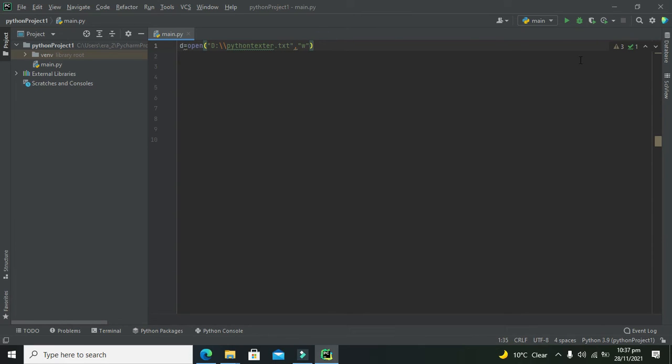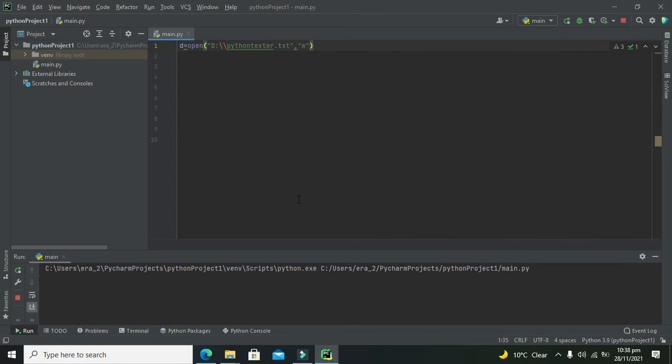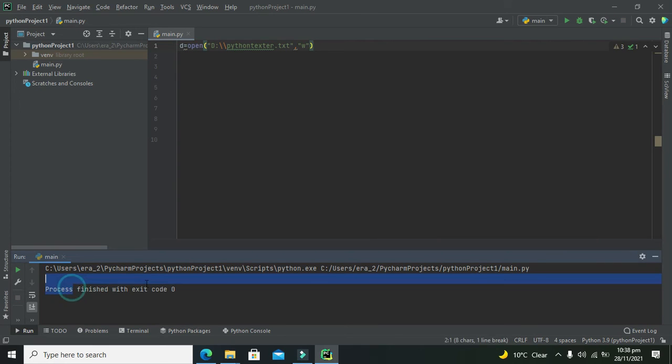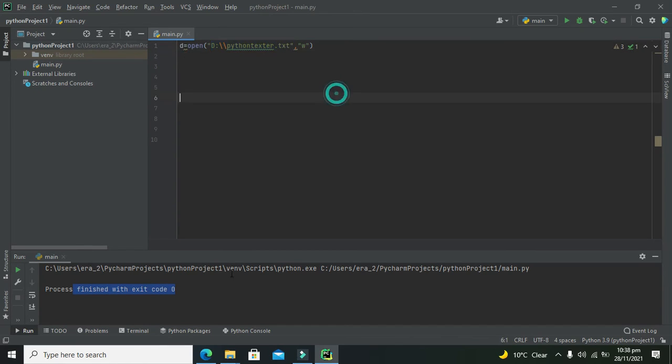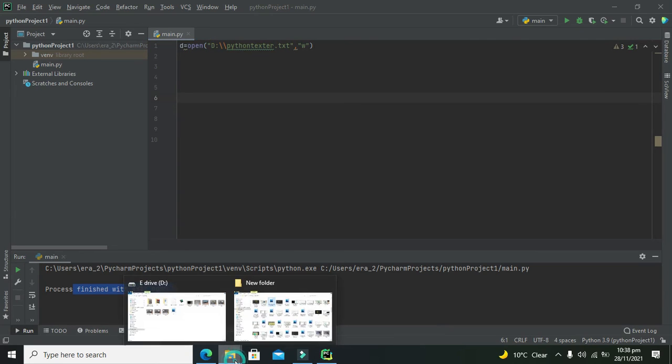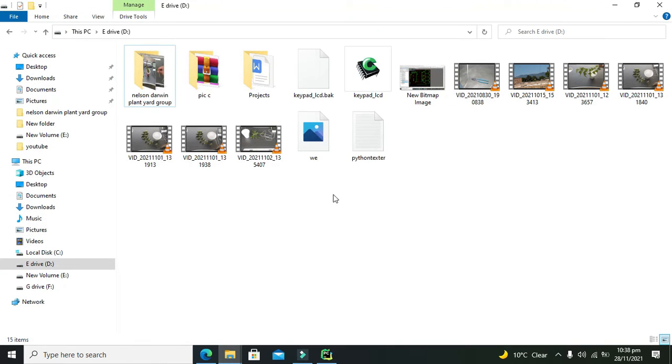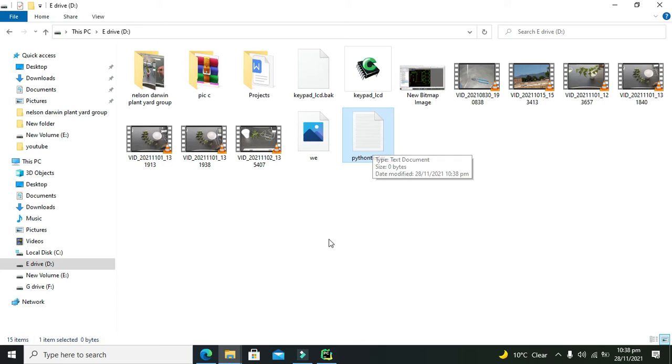So now we will run it and we will see whether it is going to work or not for us. So our process is finished. Whether the file is created or not, we will go to the specified location. This is our location, so we will go to our D drive and we can see that our pythontexture is here.